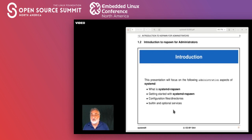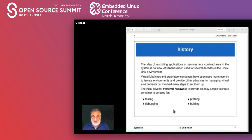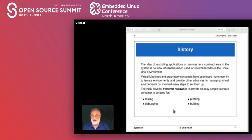The idea of restricting applications or services to a confined area is not a new concept. Chroot has been there for a long time — it stands for 'change root' so you get a different root directory. Rather than the standard slash directory, we can have a subdirectory like /home/testing, then use ldd and other programs to create a list of all files needed in the chroot environment.